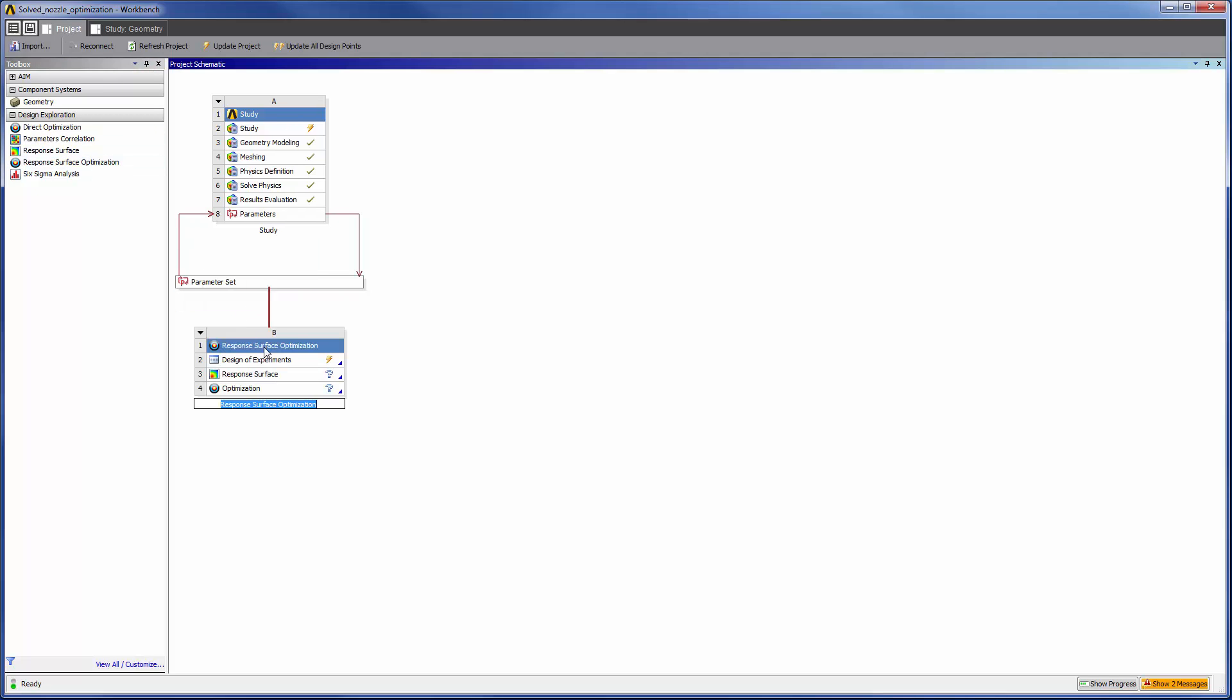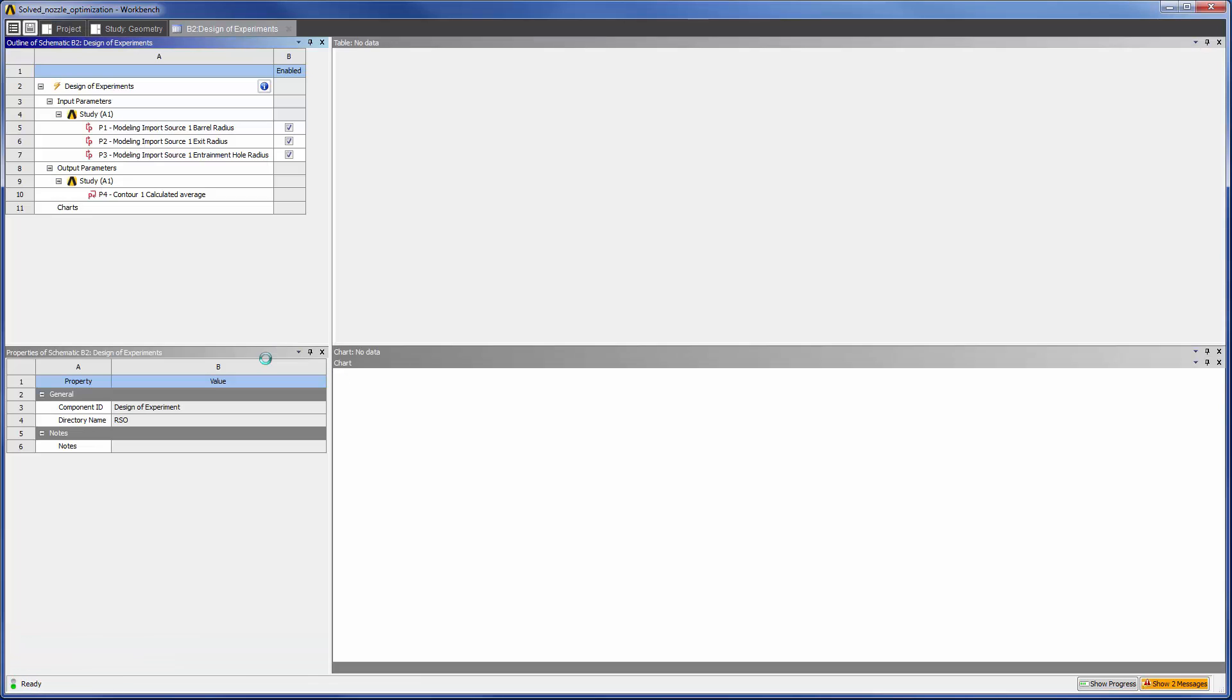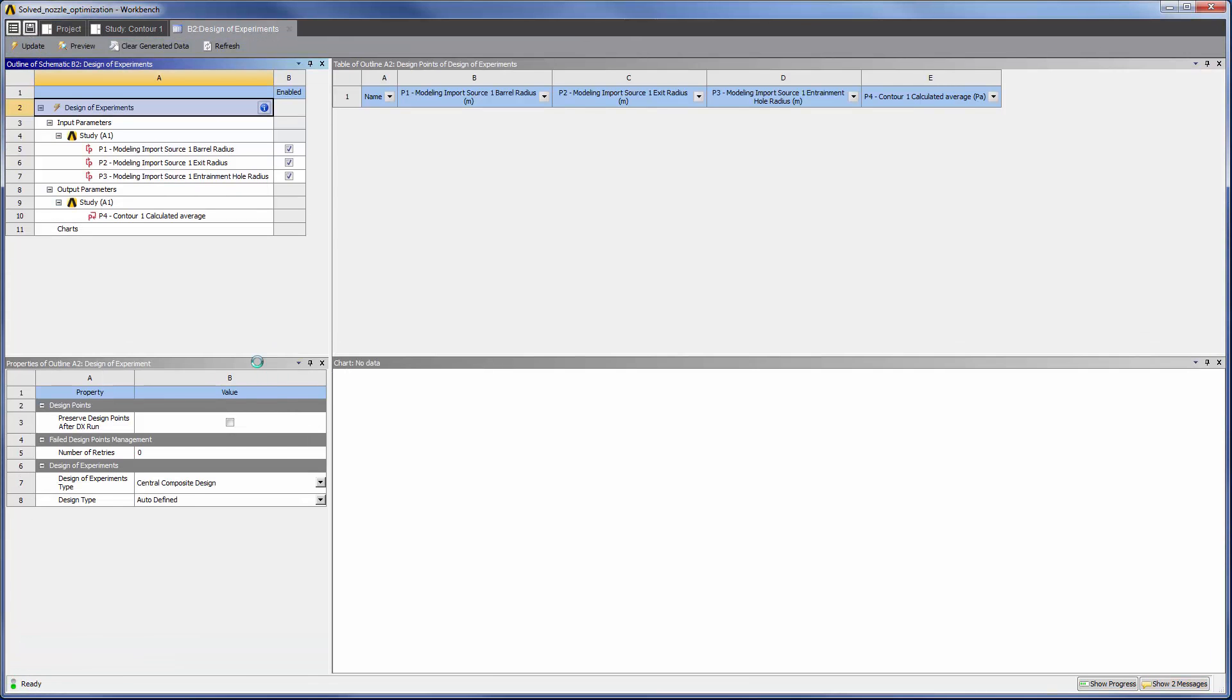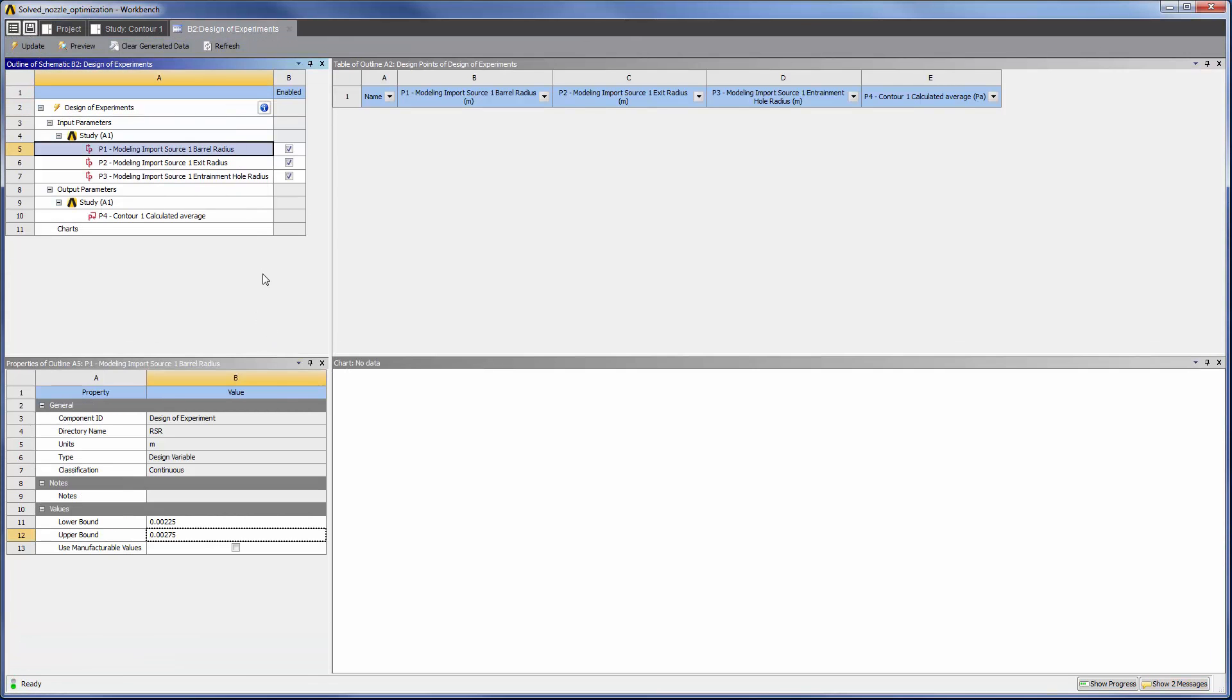In the Design of Experiments tab, I can set the lower and upper bounds of each variable. I will change the lower and upper bounds of the barrel radius to 1.5 and 2.6 mm, respectively.